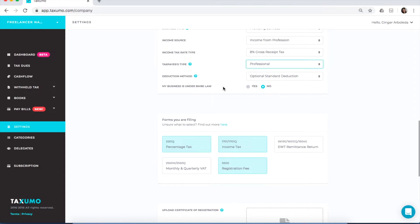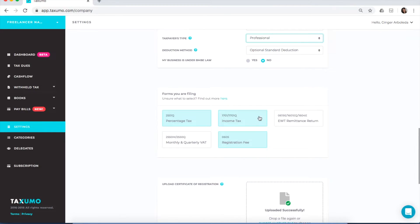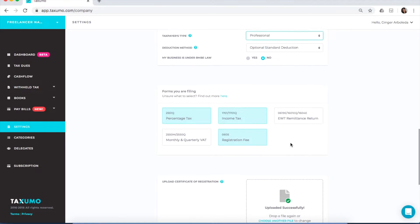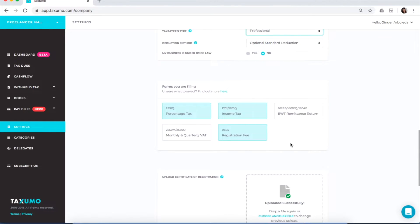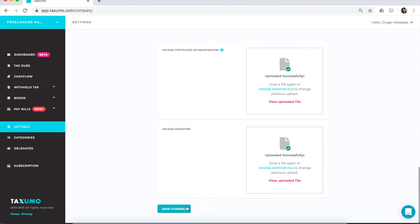Check that the forms you're filing are correctly selected — you'll know a form is selected if it's colored aqua. In this case, my 1701 or 1701Q is highlighted, so I can file my 1701A. Then upload your Certificate of Registration and your signature, and click Save Changes. Don't forget to click that.